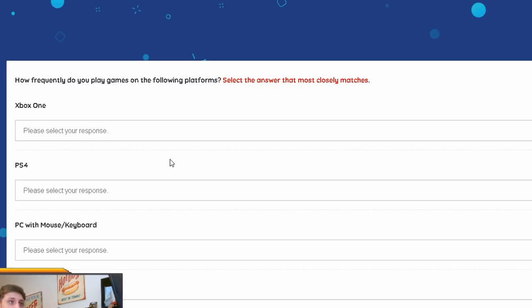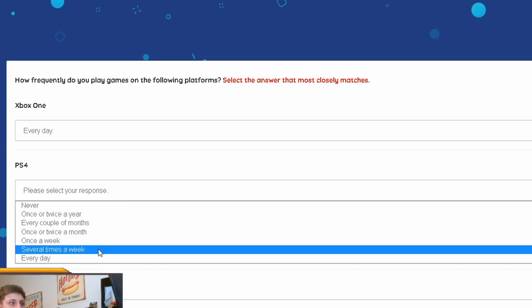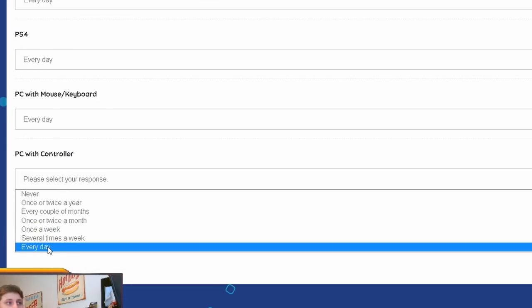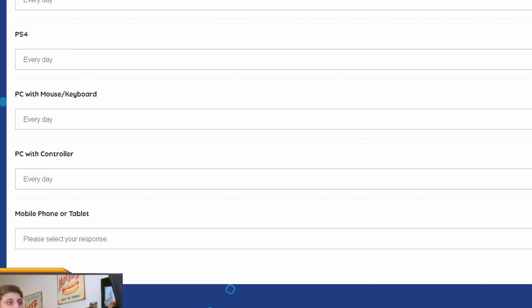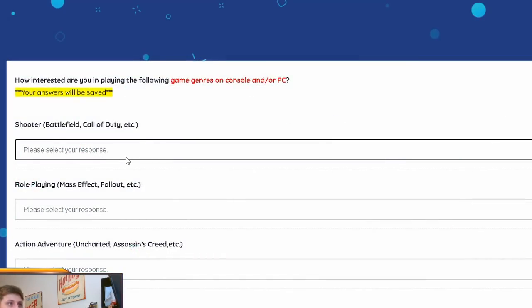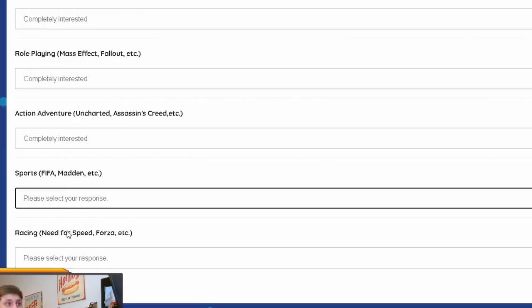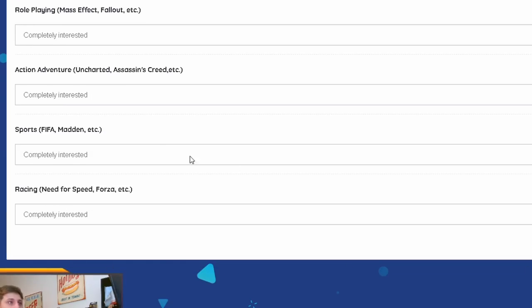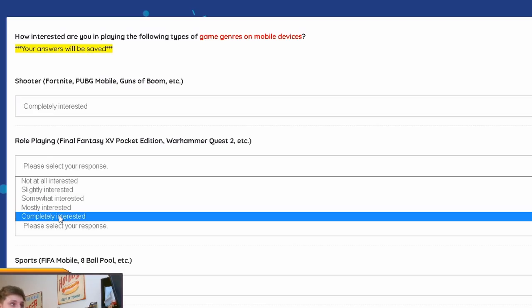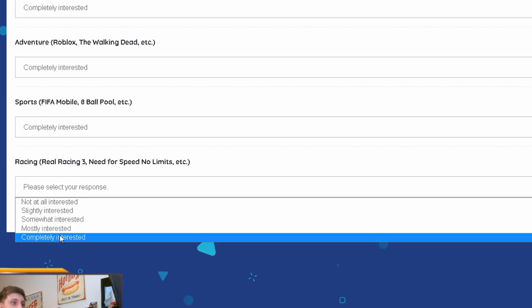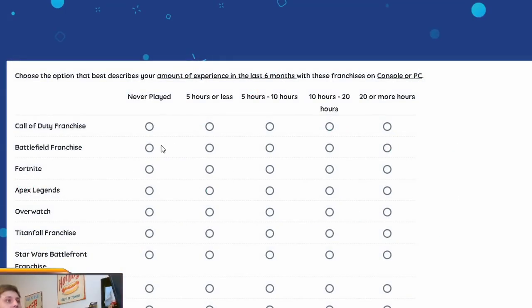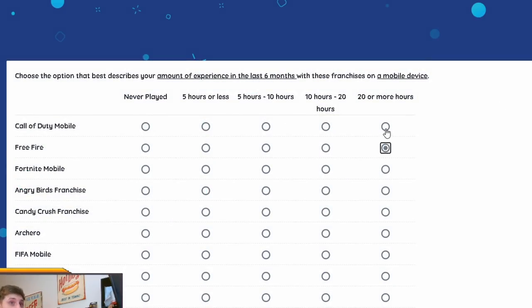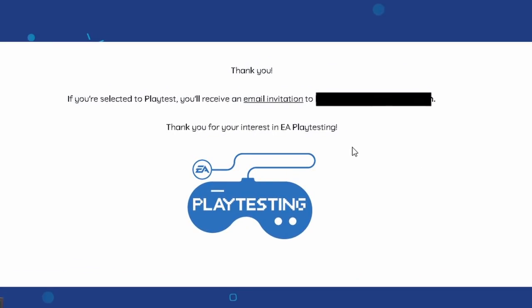And it says, next screen, how frequently do you play games on the following platforms? Basically, it'll just go through all different sort of surveys just to give you a better sort of, I don't know, a better sort of reach to be able to get the playtest. So, I would just put everything to the maximum answer that you can to give you a better chance of playing the playtest and then picking you and emailing you. So, I'm just going to quickly browse through these now. I'm going to keep this totally raw. It's saying here, do you play shooters like Fortnite, PUBG Mobile, Guns of Boom? Yes, yes, yes, yes, completely, completely interested, completely interested, completely interested. And it says here, choose the best option describes the amount of experience in the last six months with these franchises on console or PC. I'm just going to put 20 hours or more on every single one of them just to give myself a better chance. I would do the same, guys. Just click 20 hours or more on every single one of them. And as soon as that's done, let's click next. And there we go.